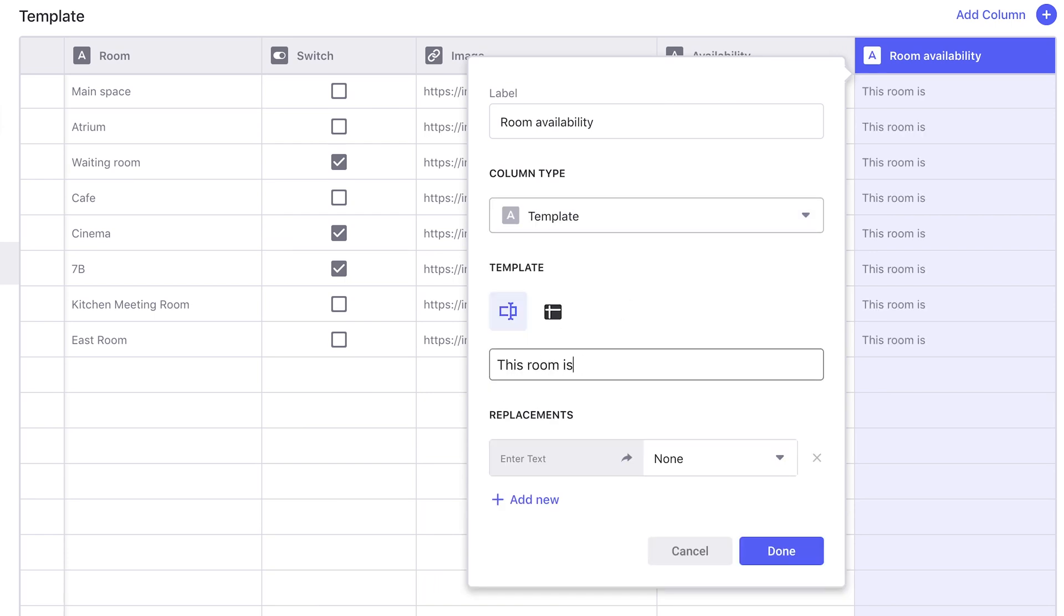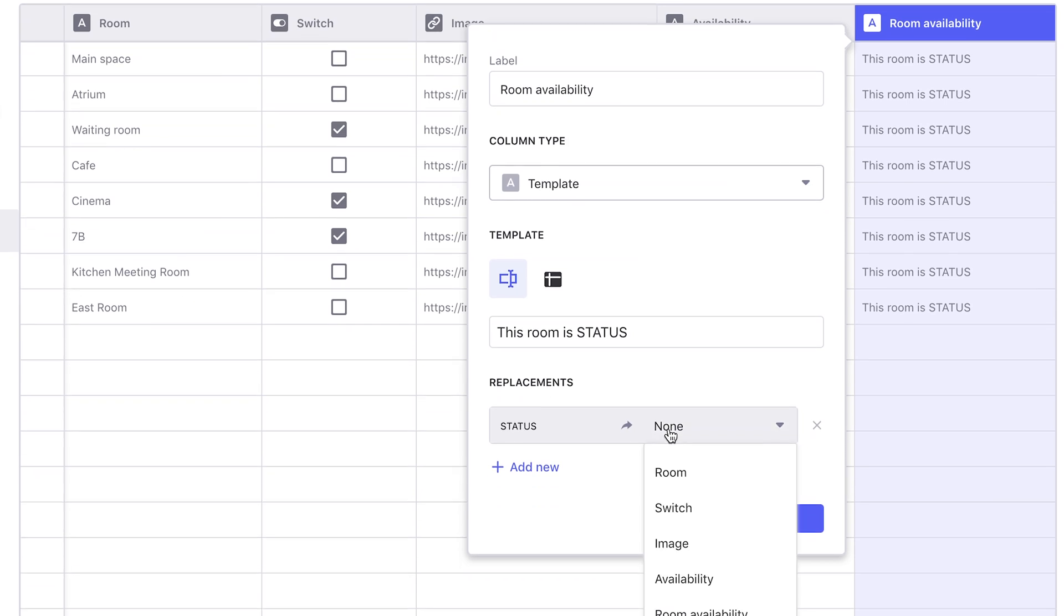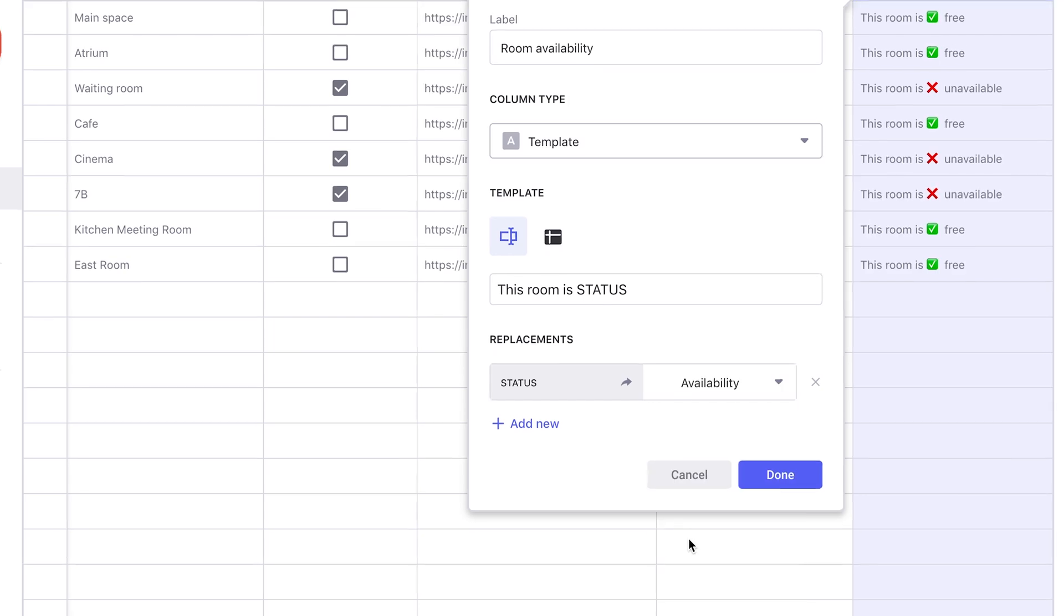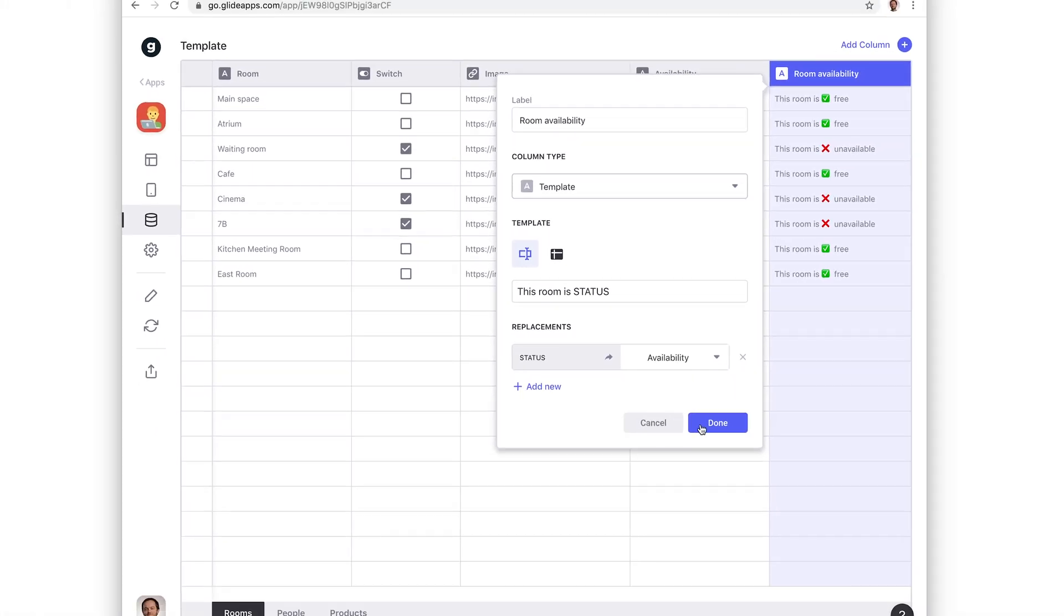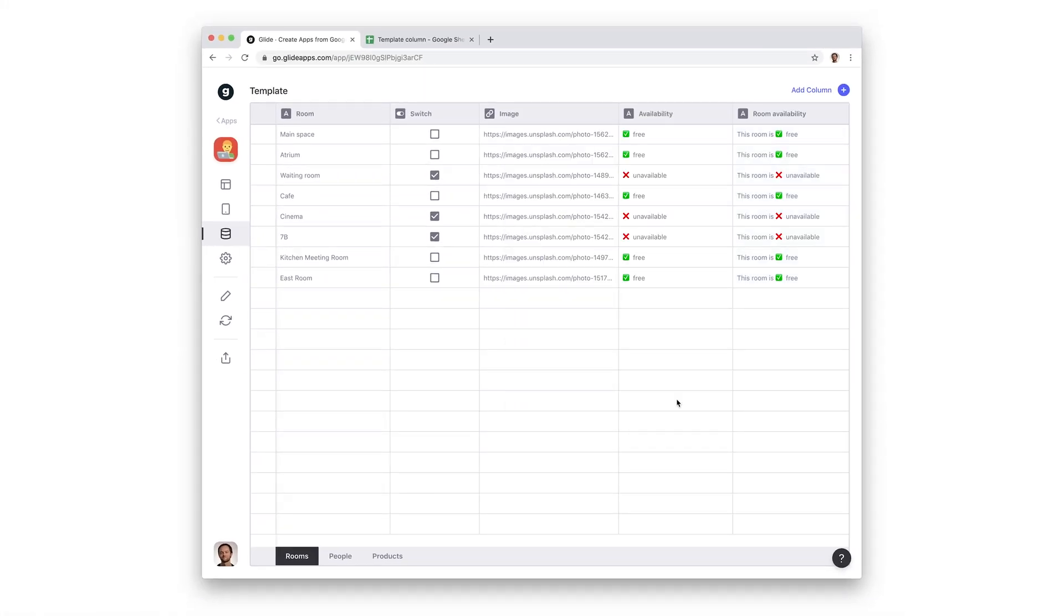If we write this room is and then the word status, we can see every row populate with that text. Now underneath, I can replace the word status with the value in the availability column. Now each row has an appropriate message for the room's status. And if the status changes, so does the message.